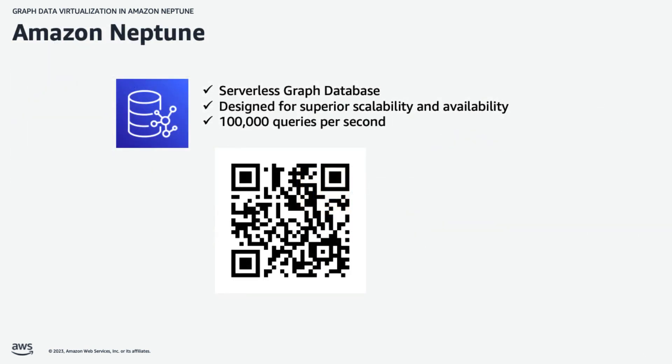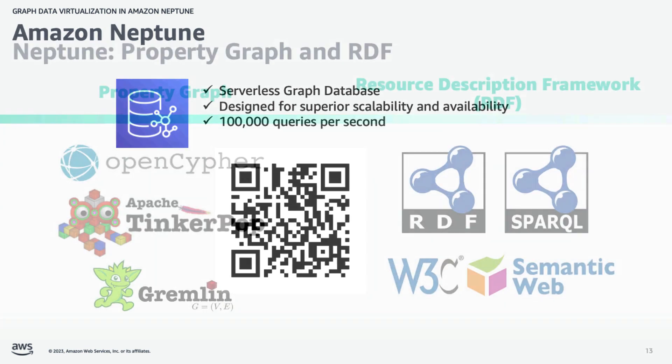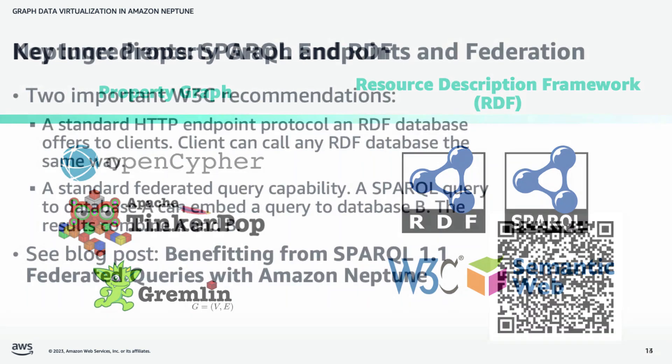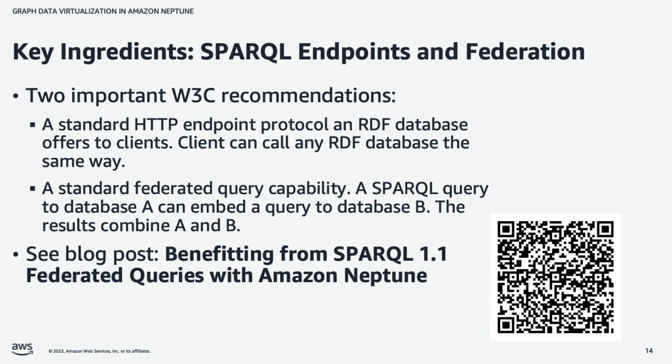A key piece of this puzzle, then, is Neptune. And here's a link where you can read about it. And importantly, Neptune supports two main graph representations. One is called Property Graph. An example of which is Apache TinkerPop. And the other is Resource Description Framework, or RDF, which is defined by the World Wide Web Consortium, the W3C. And its query language is called Sparkle.